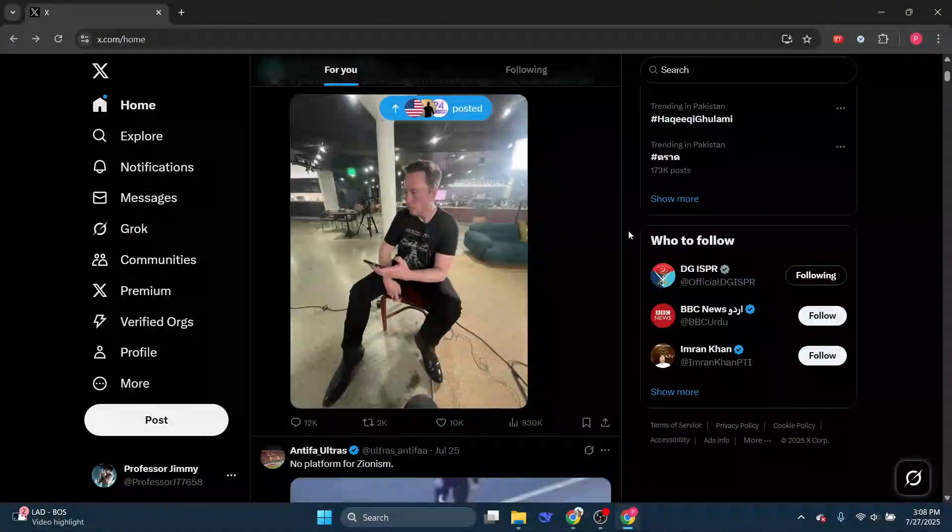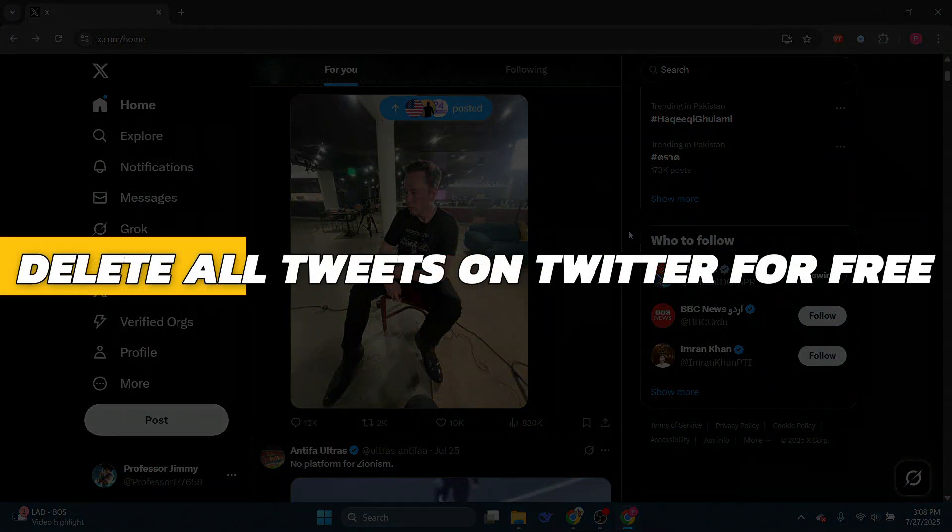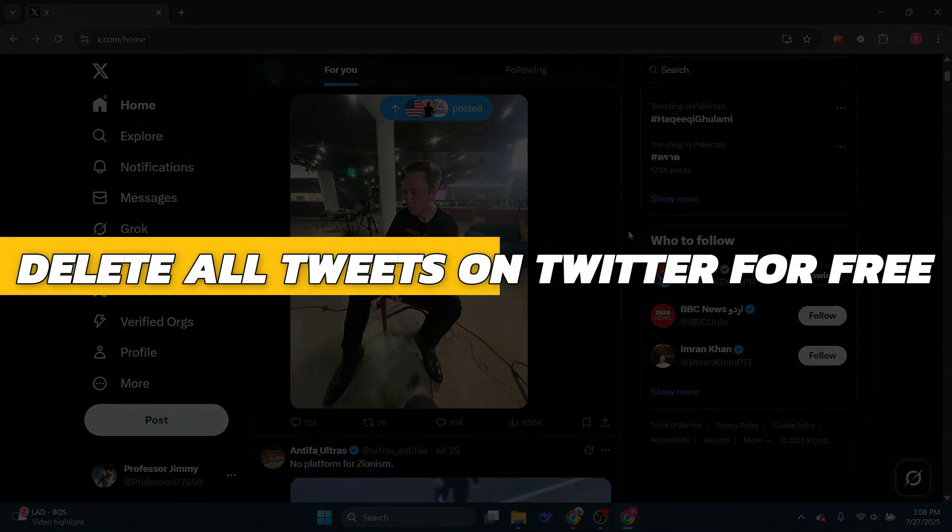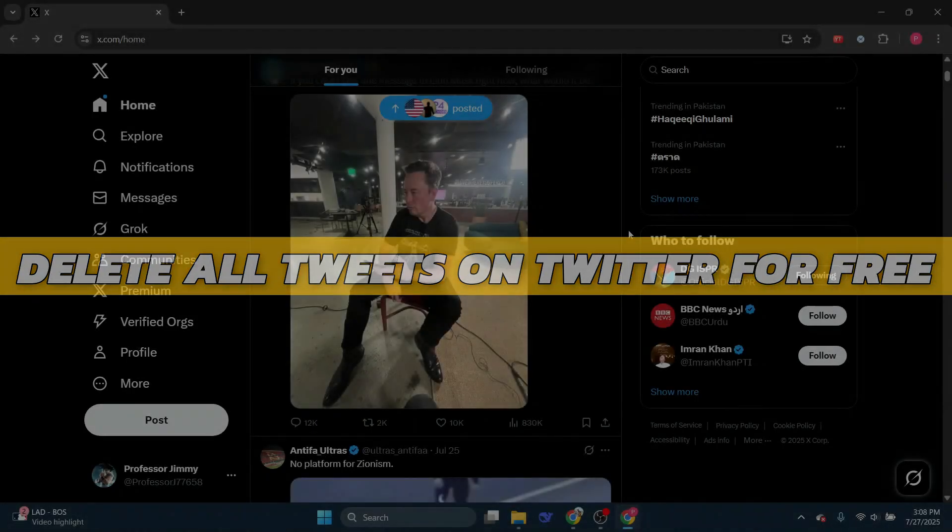Hey guys, in this video I will show you how to delete all tweets on Twitter for free. Alright, so let's begin with the video.